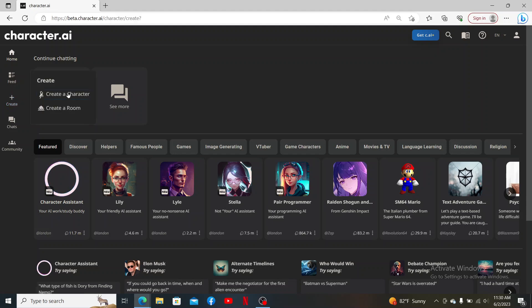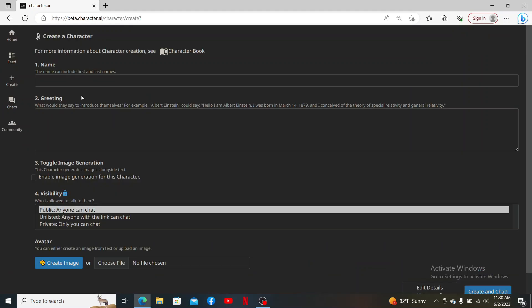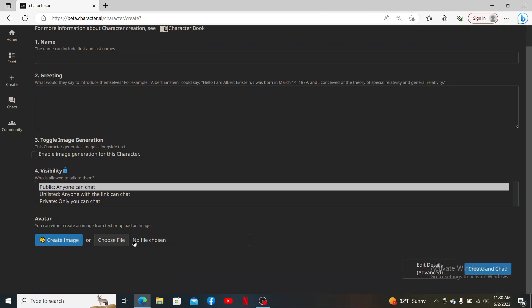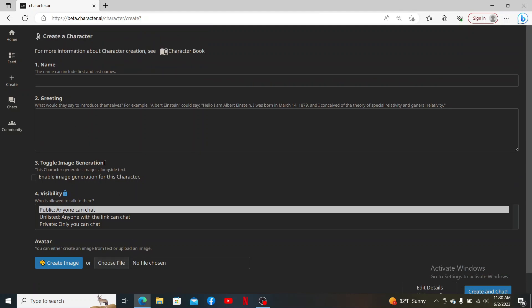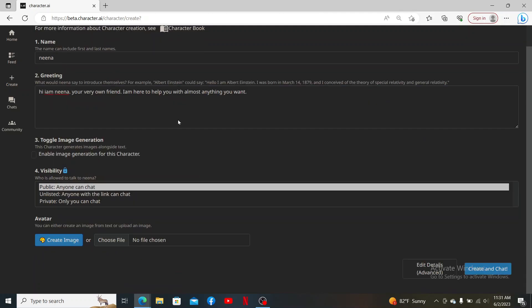Click on Create a Character. Enter the name for your character, provide greetings and other information on this page. After you are done filling in all of the information, go to Visibility from the fourth option and select Private so that only you'll be able to chat with the chat bot.